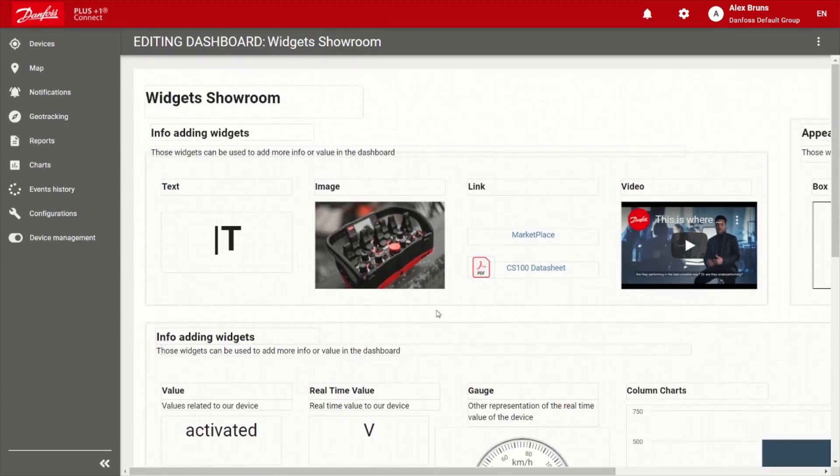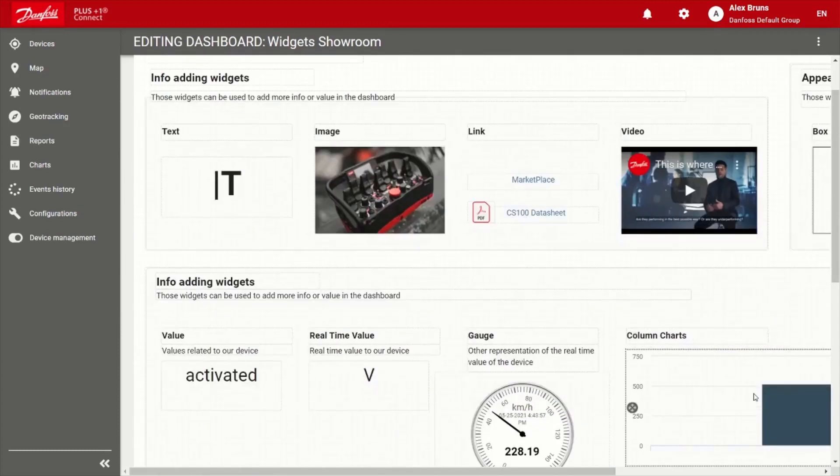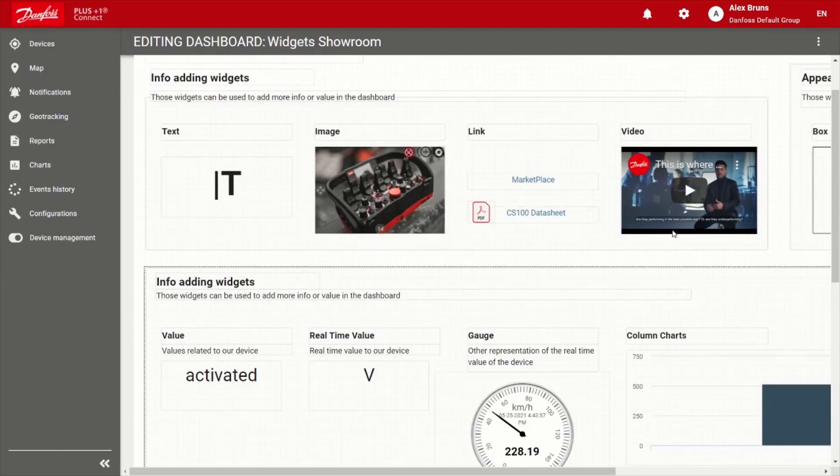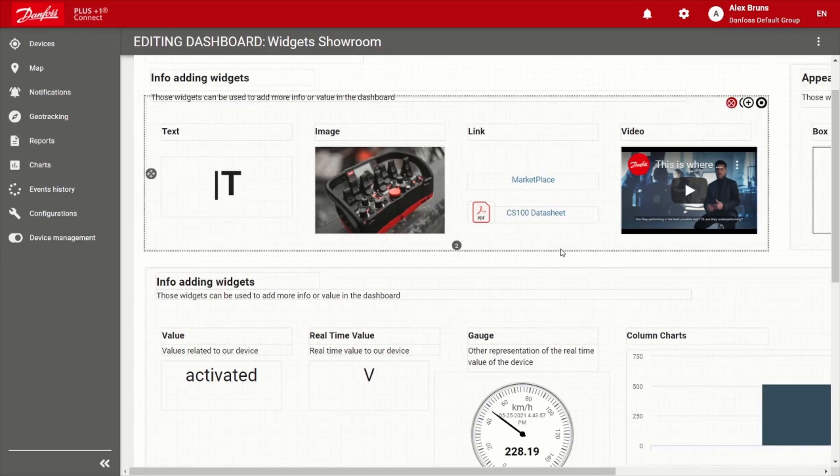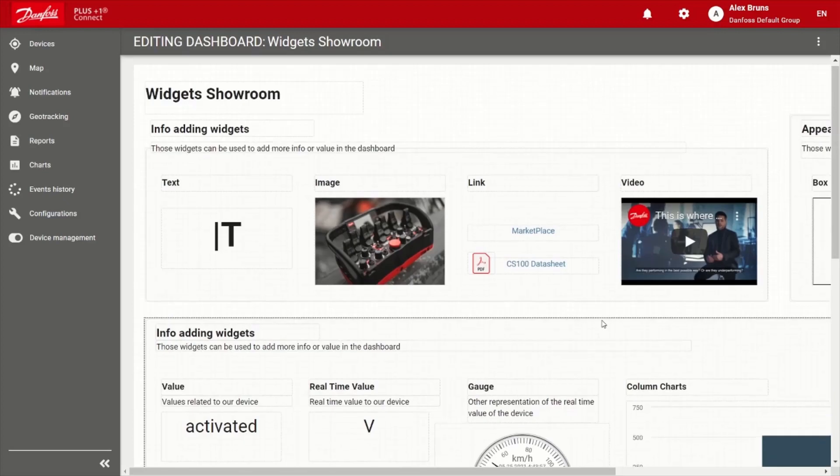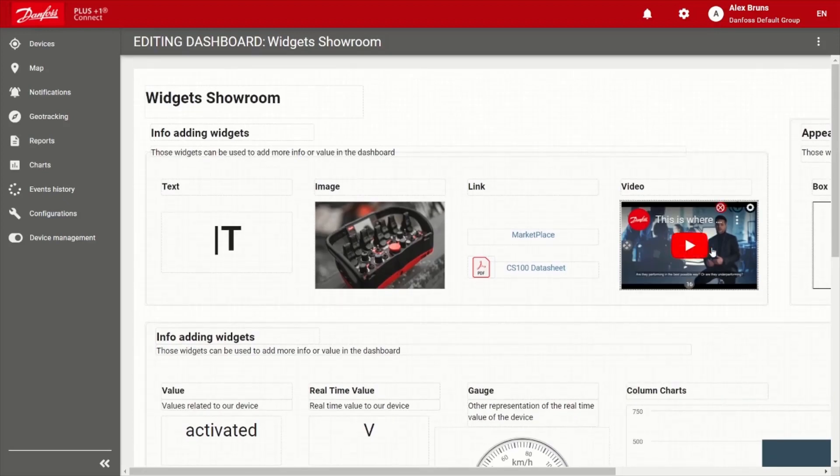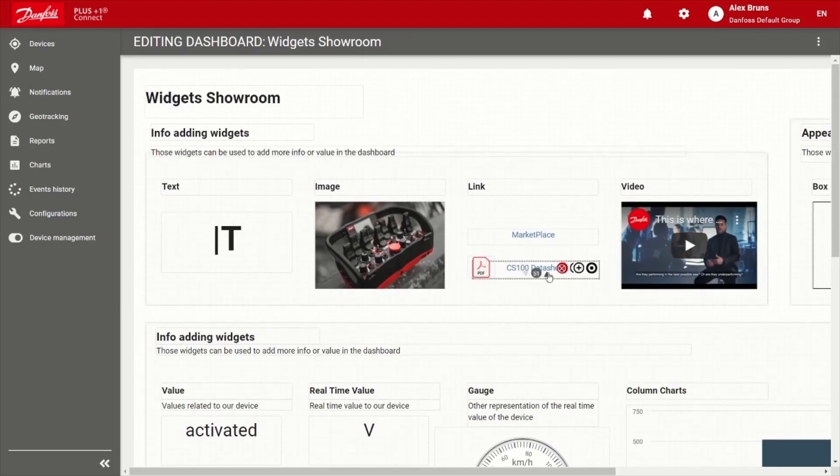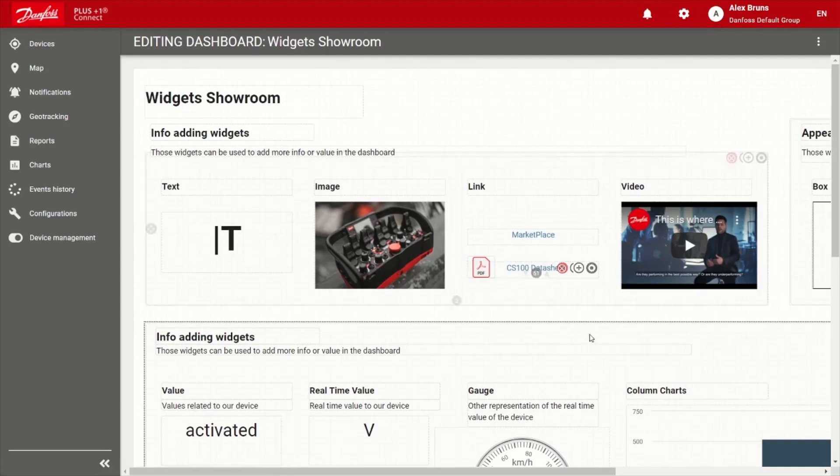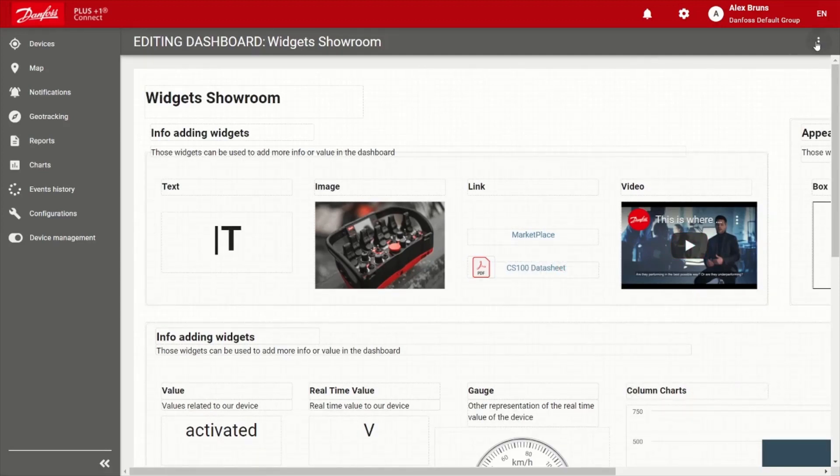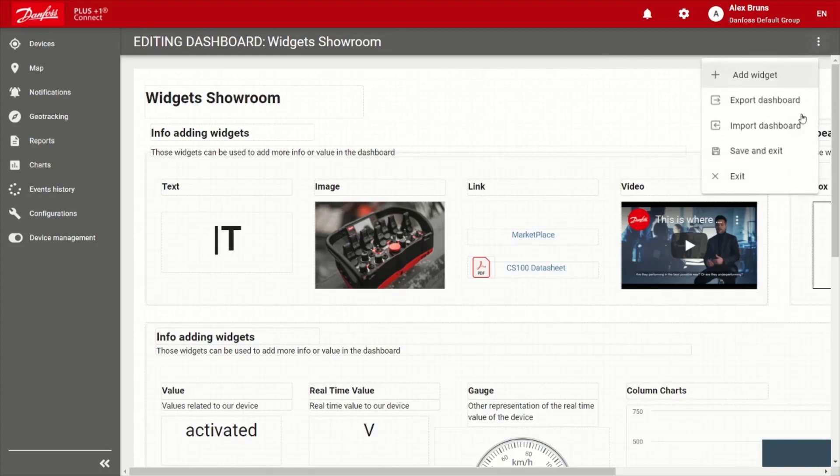These are also Boolean conditioned. So based on certain behaviors of the machine, the entire dashboard could change. If there's a pressure delta is too much over a filter, you could have a video showing how to change that filter, as well as a link to go ahead and order it to pop up. So pretty neat and pretty flexible.